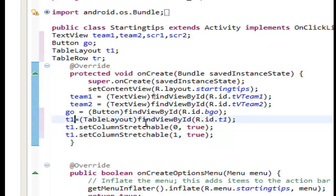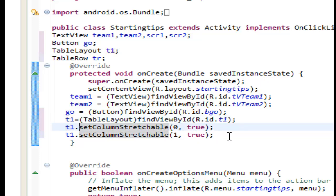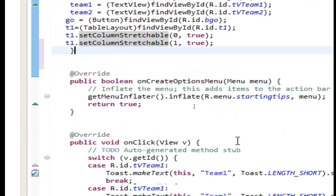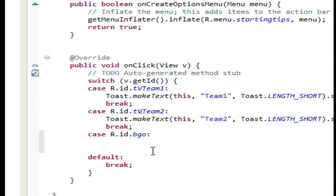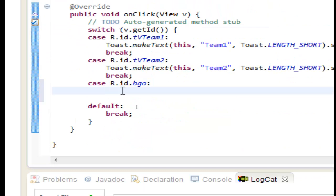We set the table, we set the stretch of the column so we can set the two views that we will use in the row. In the center it will share all the space of the row. So let's go to go button and what we want to do. Every time the user touches the go button we want to add one row in our table.